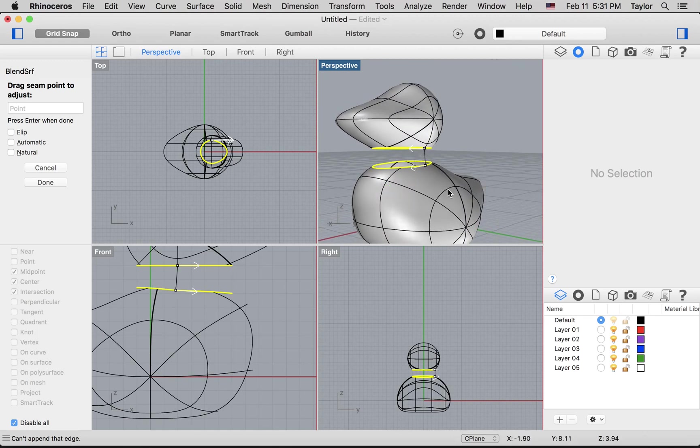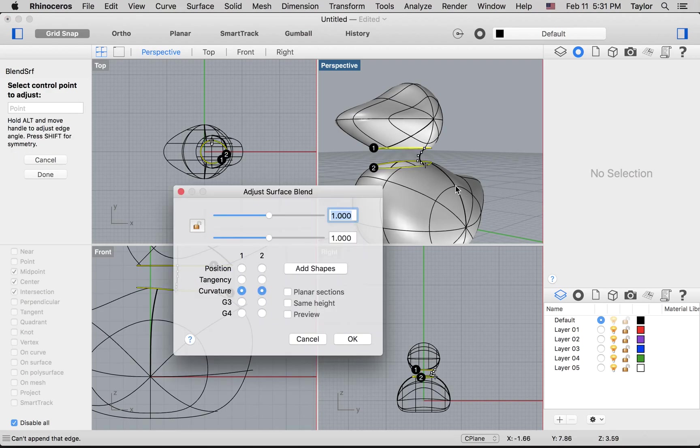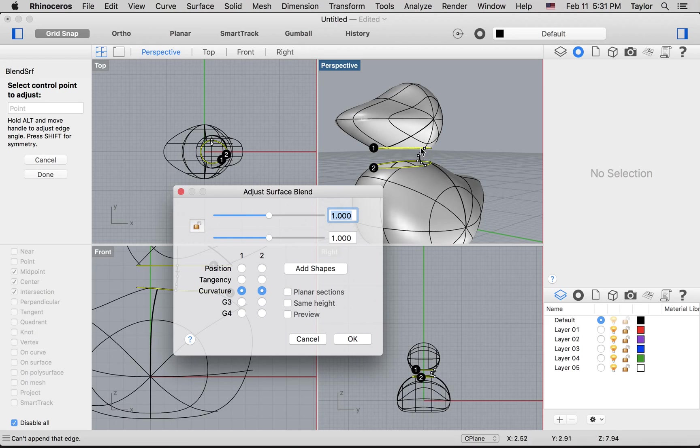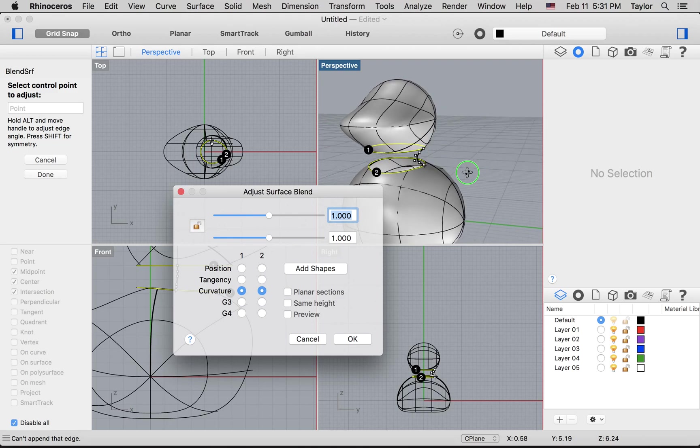You should see those arrows heading in the same direction. You can flip them over if you need to match them up. And then I'll hit enter, and what this will do, as the command's name suggests, is to blend together those two surfaces to keep that curve consistent.